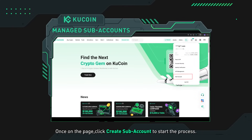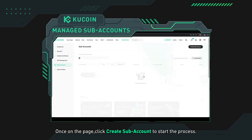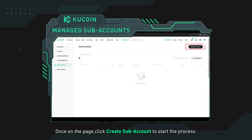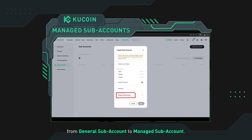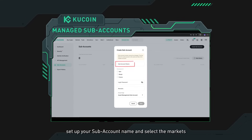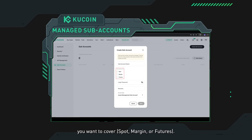Once on the page, click 'Create Subaccount' to start the process. Next, change the account type from general subaccount to managed subaccount. Additionally, set up your subaccount name and select the markets you want to cover: spot, margin, or futures.